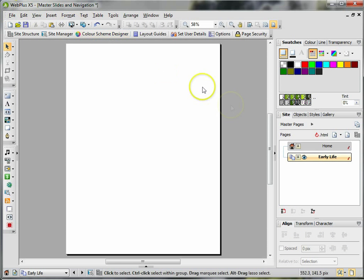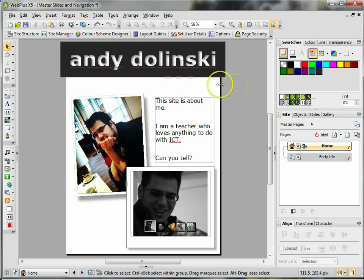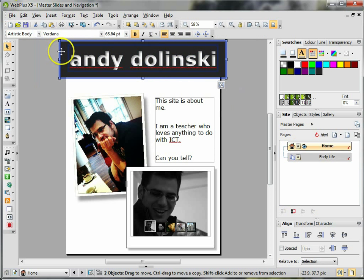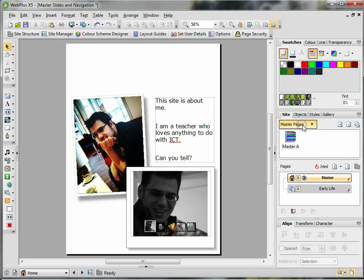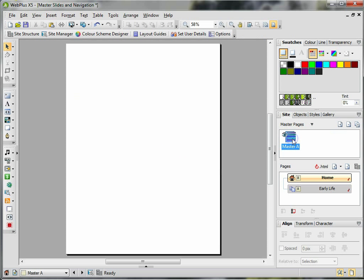So what I'm going to do is take that and cut it out, so Ctrl+X to cut out. I'm then going to go to this section which says Master Pages. I'm then going to click on Master A and double click on it.